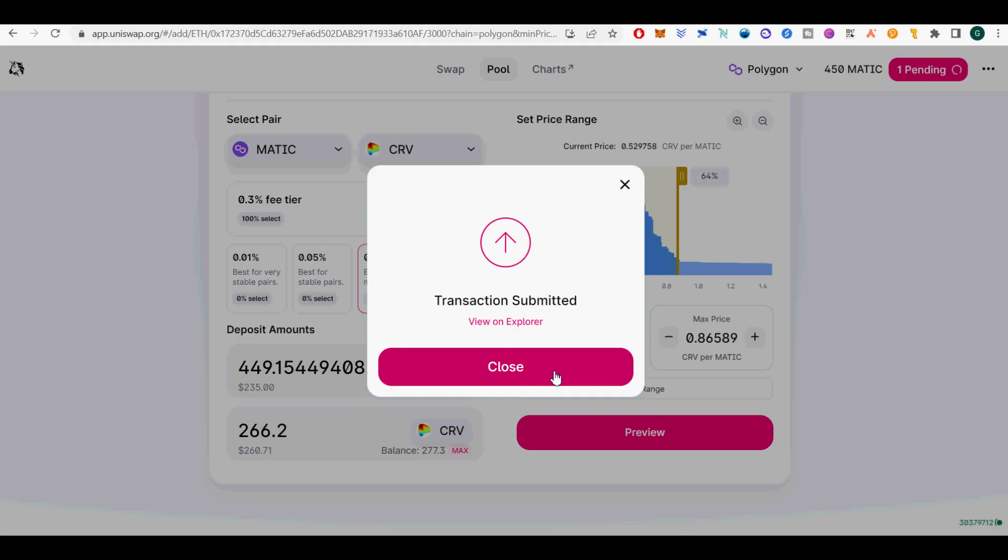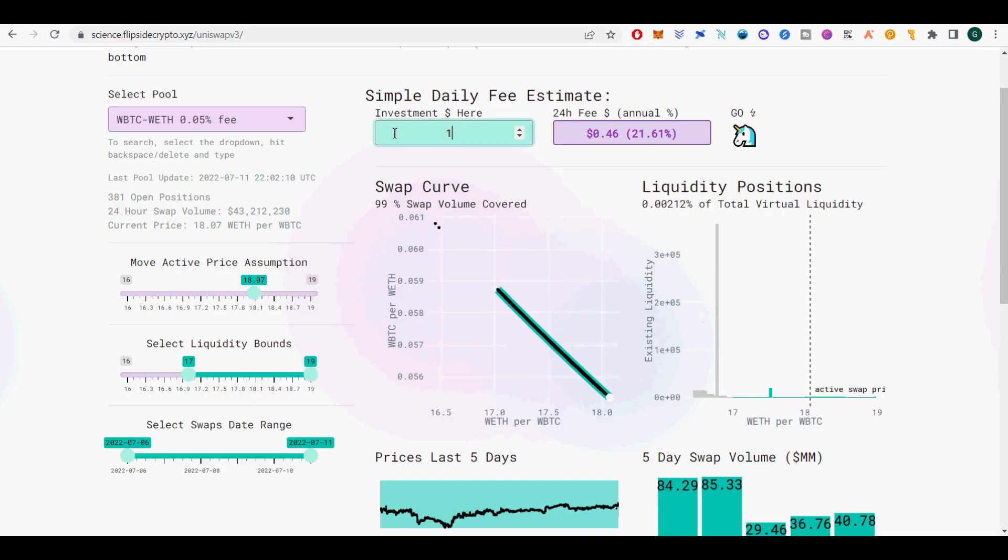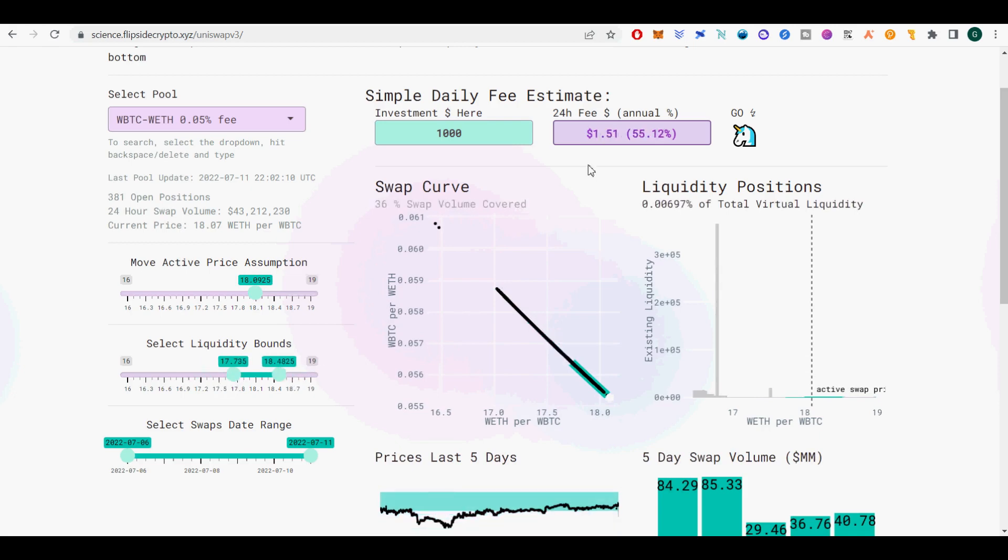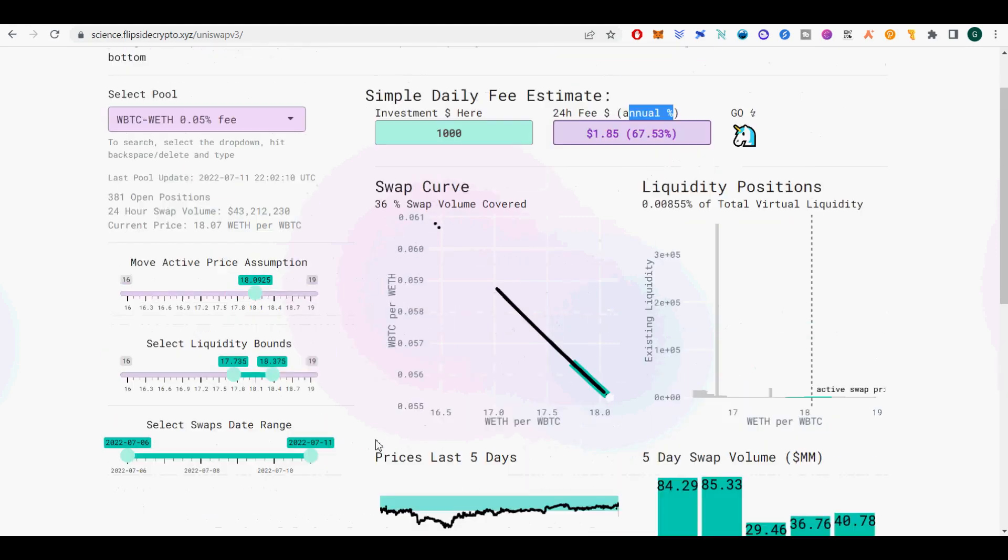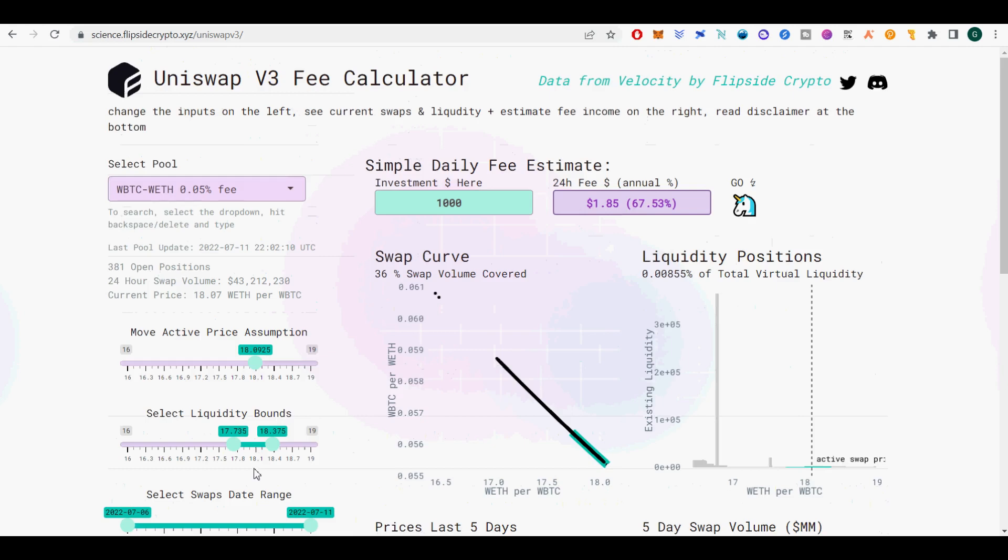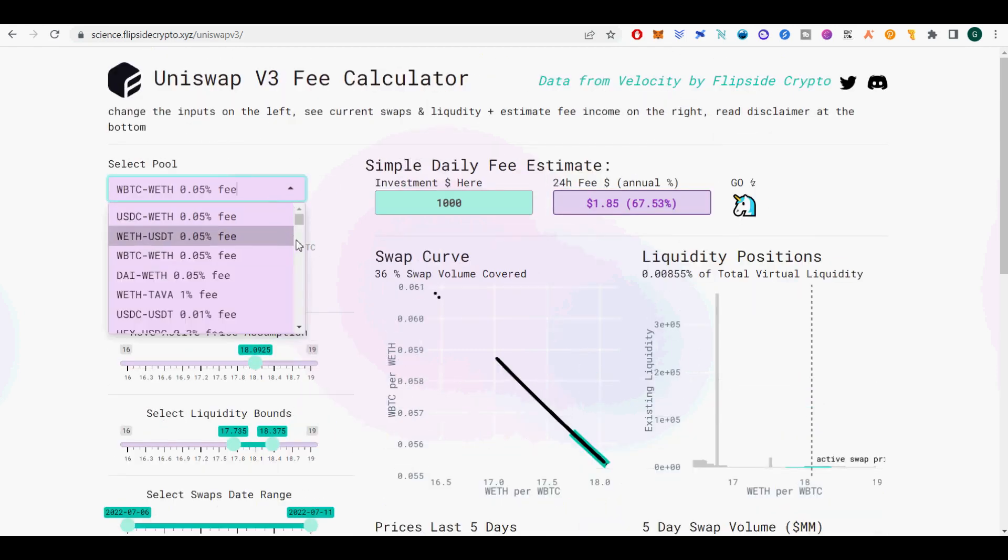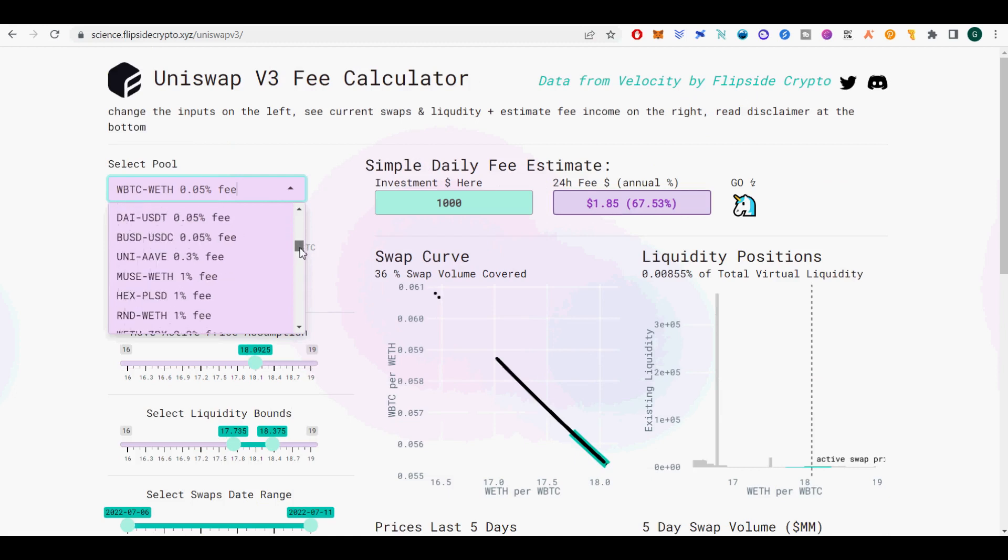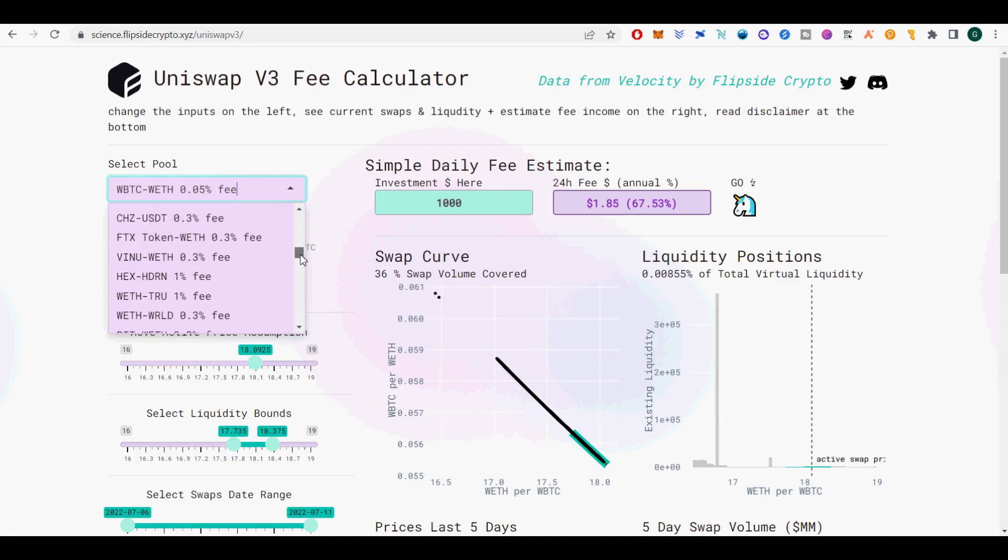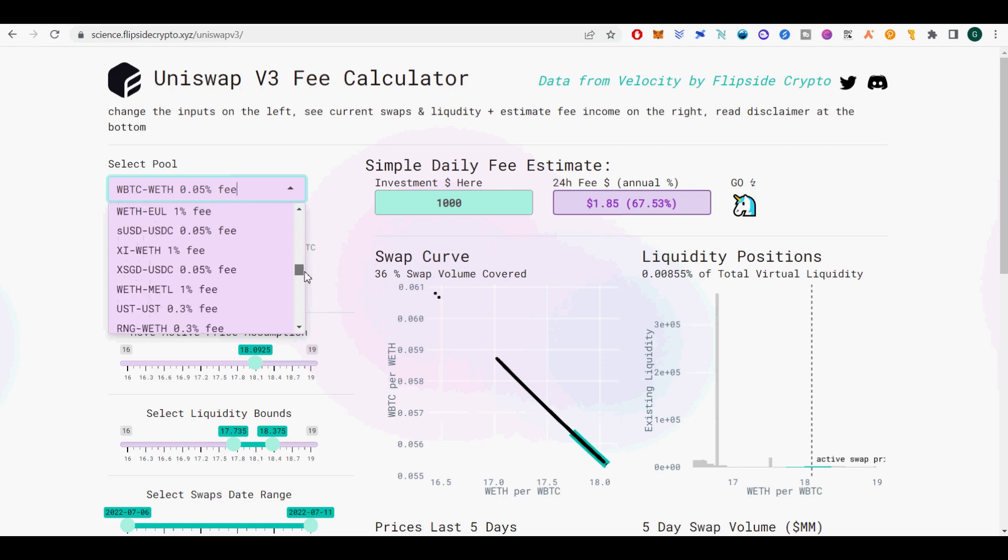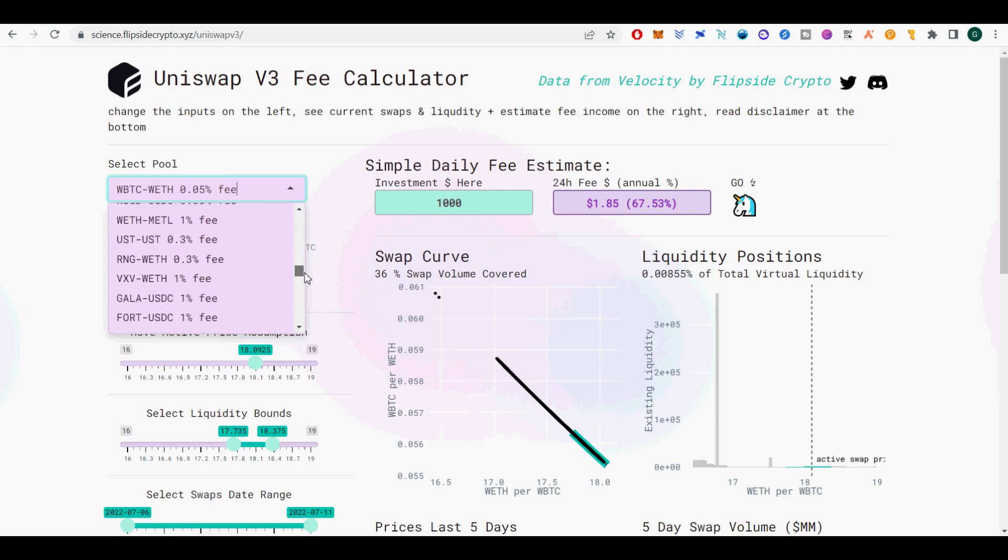Next, I will show you how to optimize your Uniswap V3 liquidity ranges in order to get maximum fees. For this I use a tool from uniswap3.flipsidecrypto.com. It does not have MATIC CRV LP pair. However, I use the most liquid WBTC with 0.05% fee pair. In that price assumption is 1 BTC is 18.07 ETH at current prices. You select the liquidity bounds as close to 18.07 as possible. Tighter you get, higher fees you will get with Uniswap V3. You will notice your yearly APY shoots up when you concentrate your liquidity. When your concentration is very small or bound too small, you can easily go out of range.